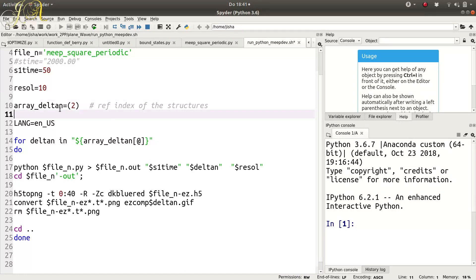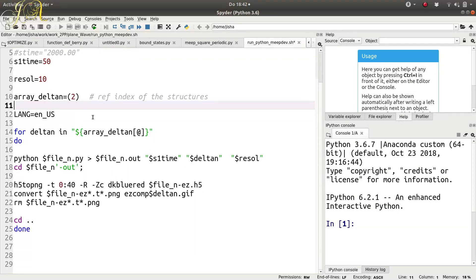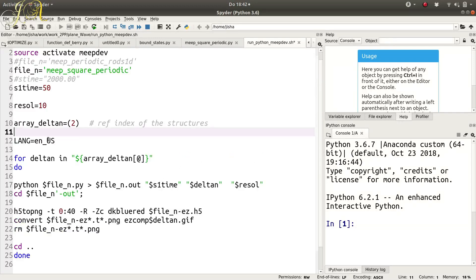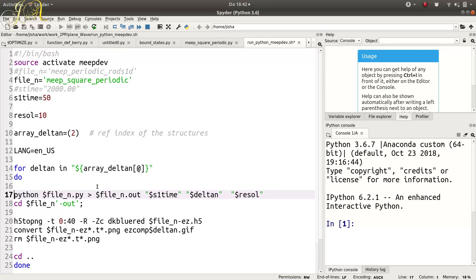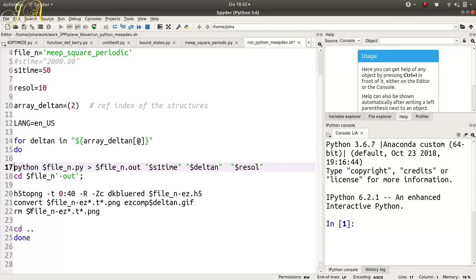I gave delta_n as an array and put the run inside a for loop, iterating over delta_n values. This shows you can give your parameters in a loop. If you don't care about all these extras, to run the file you just need 'source activate meep' and then the python command. I can reuse this script for different files by just changing the filename and parameters.